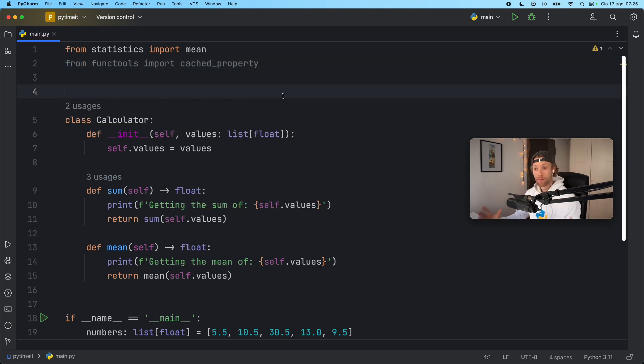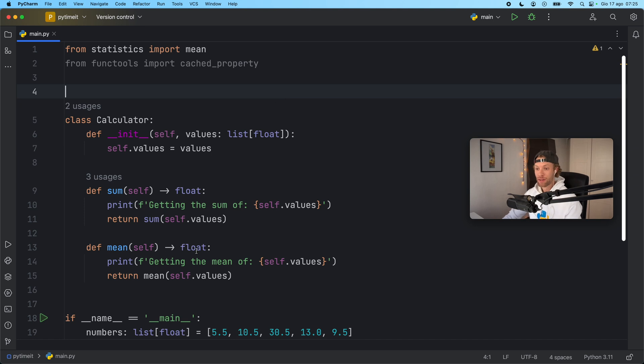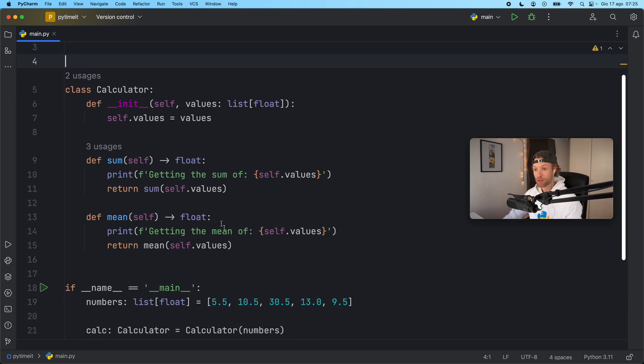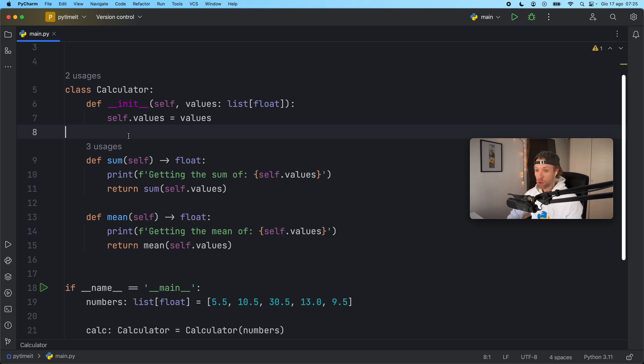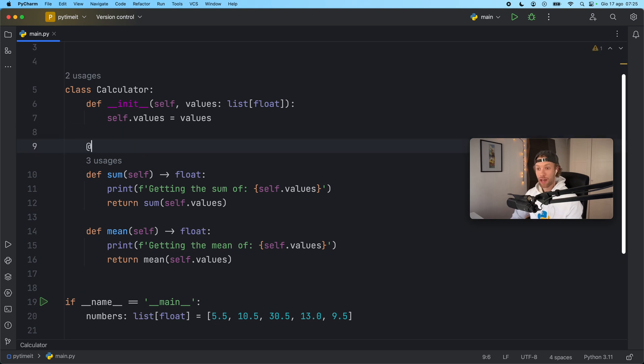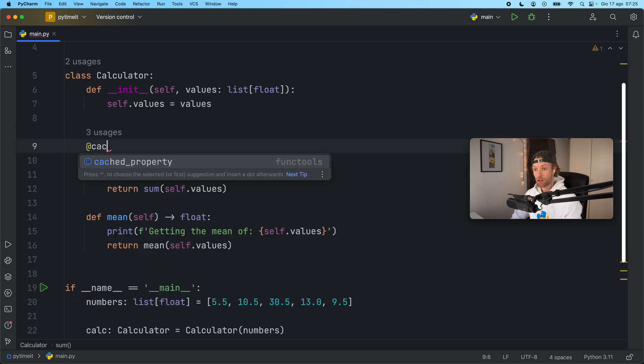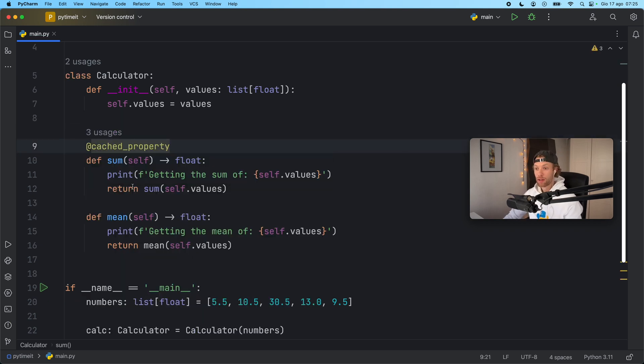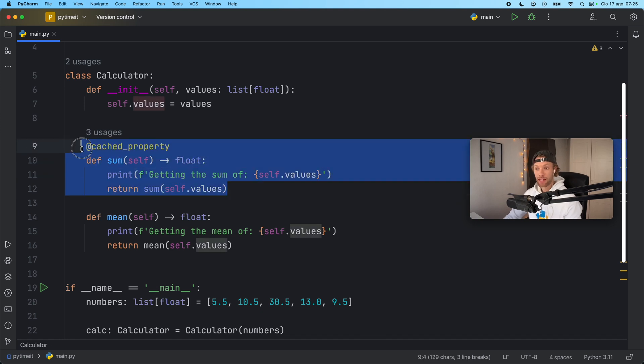And the reason I'm very excited to show you this decorator is because it's literally free functionality. If you're using a method over and over and it always returns the same result all you need to do is annotate it with at cached property. Now sum has become a cached property.